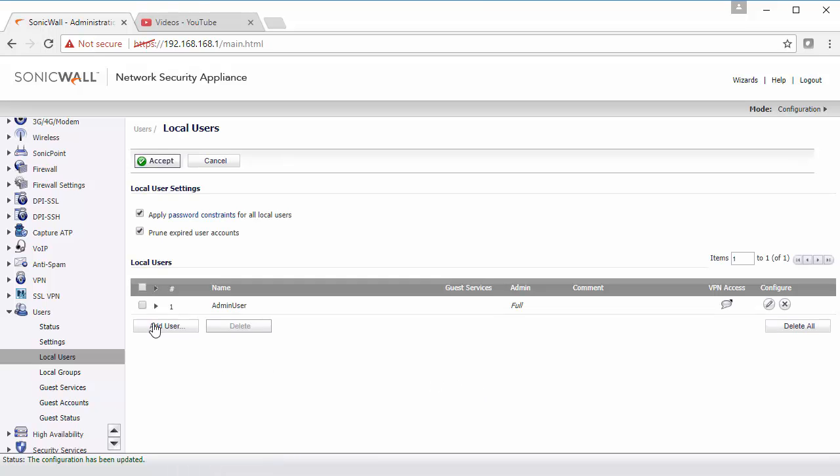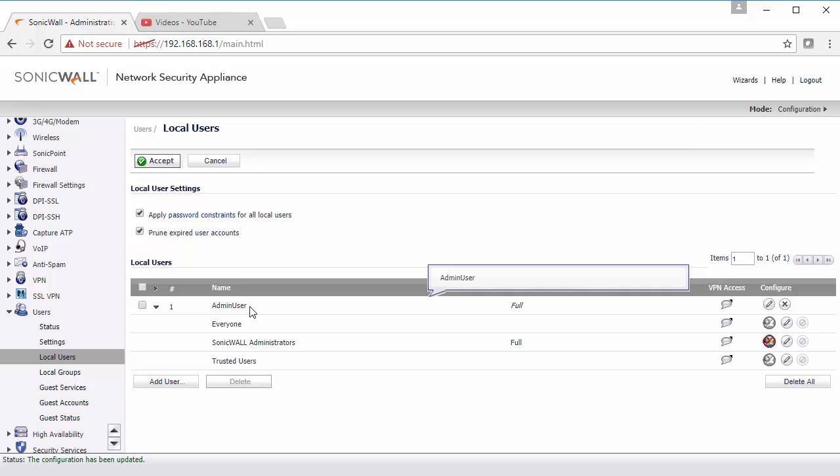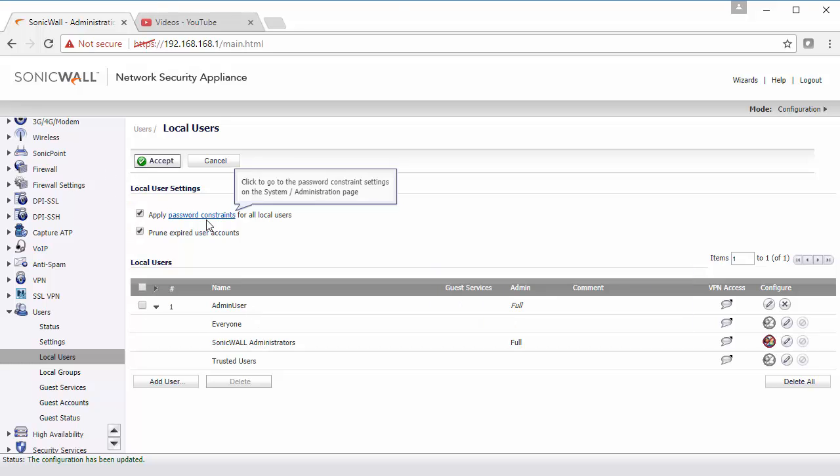Now that we've done that, the admin user that we've just created will now be able to log into the SonicWall and be able to make changes and have full access to the administrative section of the SonicWall.